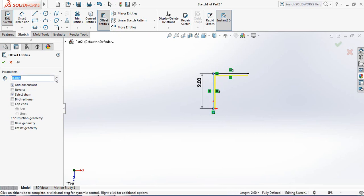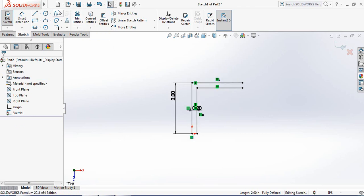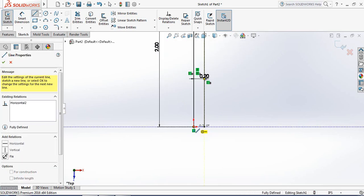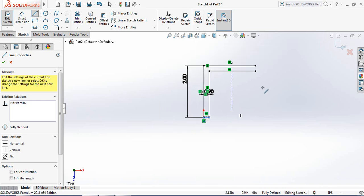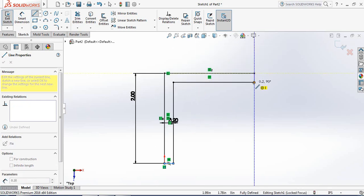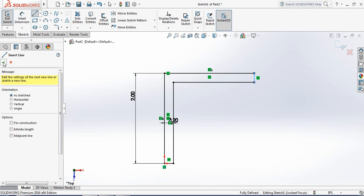Now click on offset entities, select here, and set the value to 0.2. Now select the line tool again and close this area.